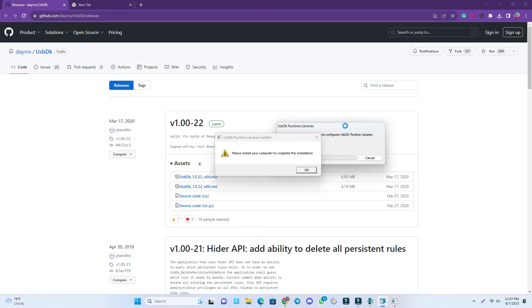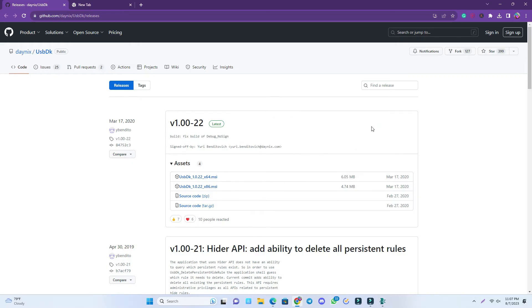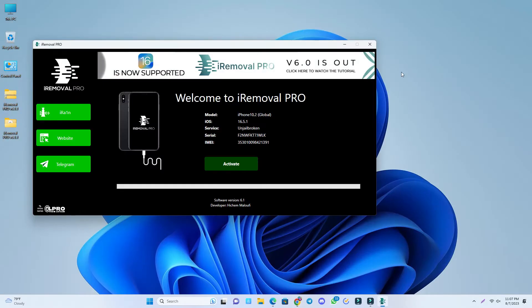When it's done, you'll see this message: please restart your computer to complete the installation. You have to restart it, but sometimes it works without restart. So we just reconnect the device.